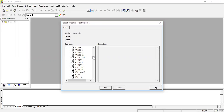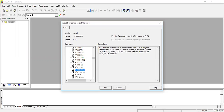I'm going to choose the AT89S8252. These are the features of that particular microcontroller. It is an 8-bit microcontroller with 32 I/O elements, three timers and counters, and nine interrupt sources. Additional features include a watchdog timer, two DPTRs, flash memory, EEPROM, and 256 bytes of on-chip RAM.